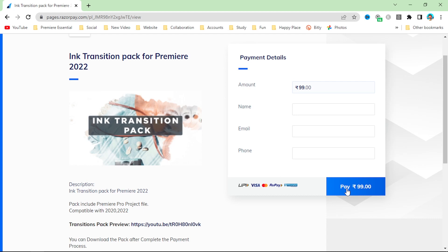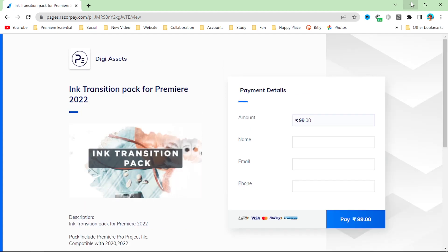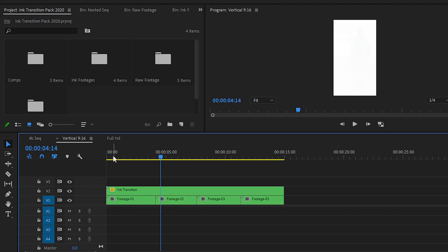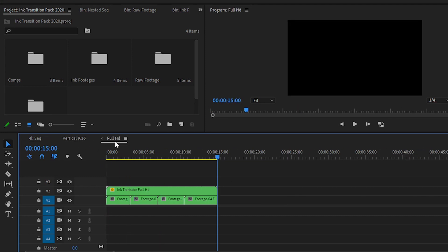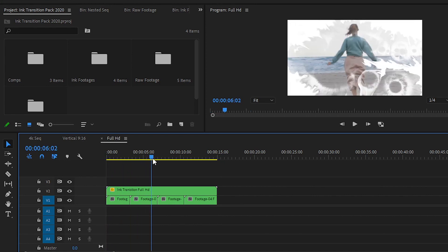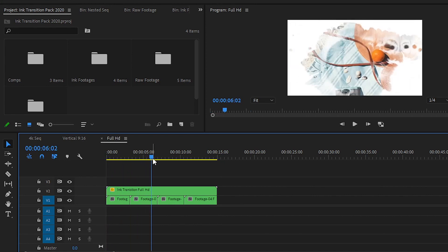After downloading the project, simply open the project file of Premiere Pro 2020 or Premiere Pro 2022. After opening the project, you have three sequences: we have created a 4K sequence, a vertical sequence of full HD, and a horizontal sequence of full HD like 1920 by 1080 frame size.